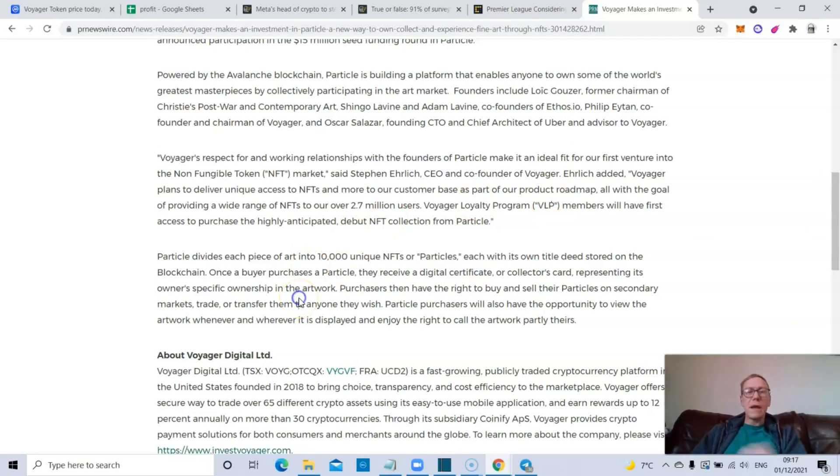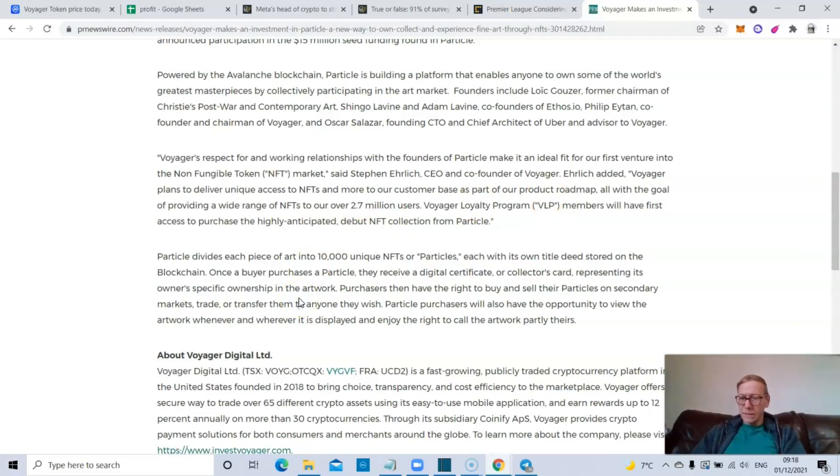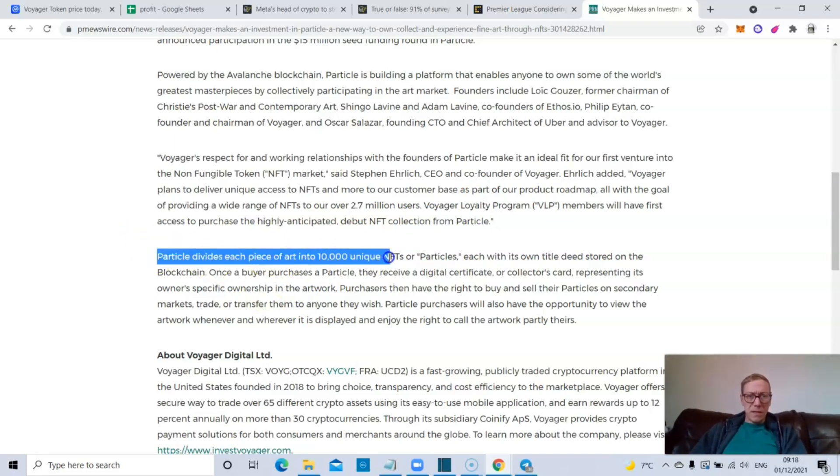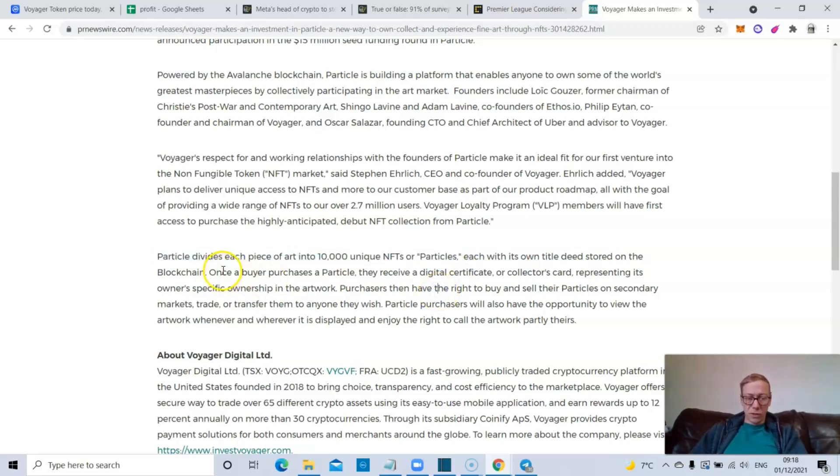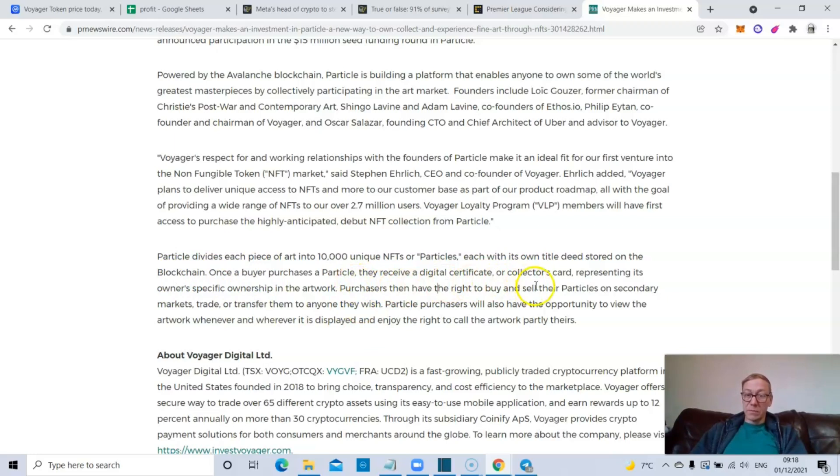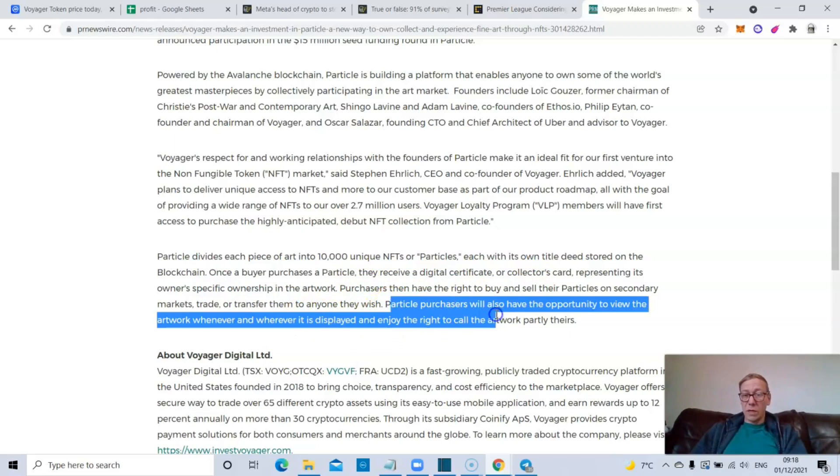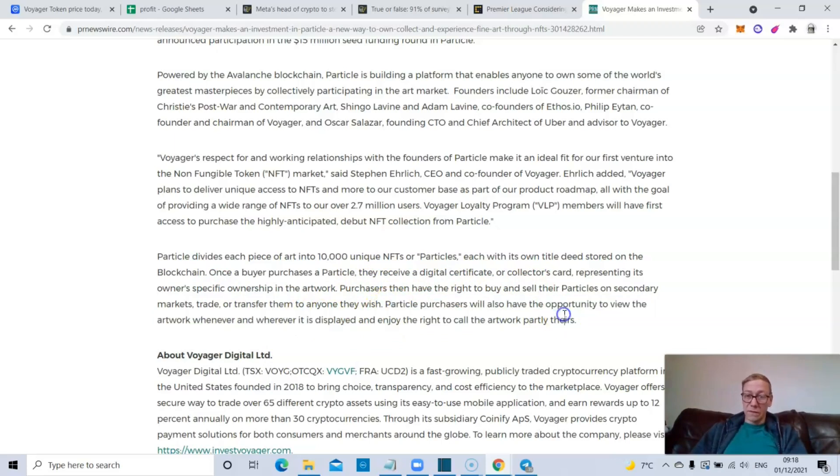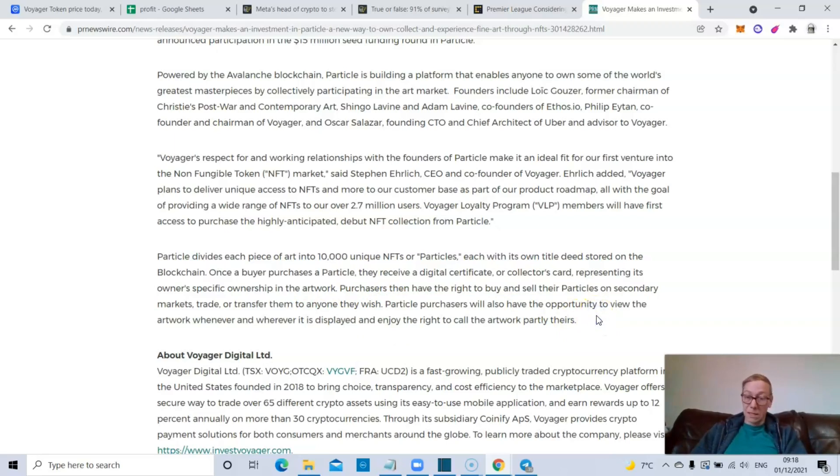So Voyager's looking at effectively endeavoring into the NFT space. Now, you know, everyone's going to at some point. Particle itself sounds really intriguing. Particle divides each piece of art into 10,000 unique NFTs or particles, each with its own title deed stored on the blockchain. Once a buyer purchases a particle, they receive a digital certificate or collector's card representing its owner's specific ownership in the artwork.